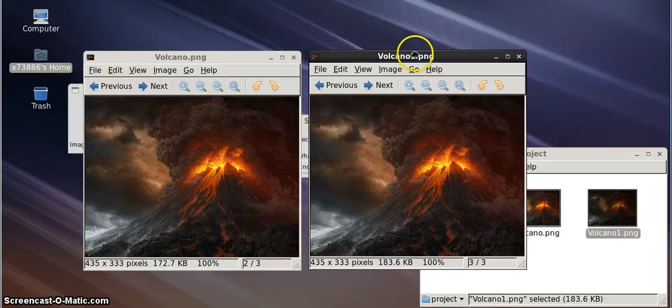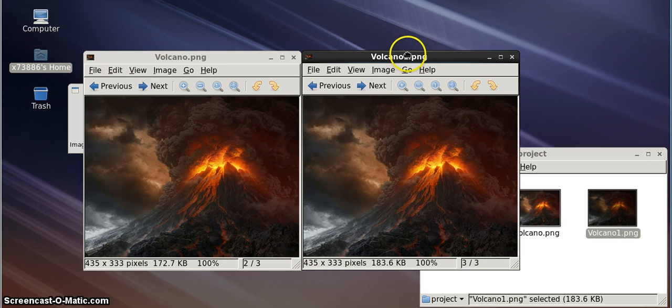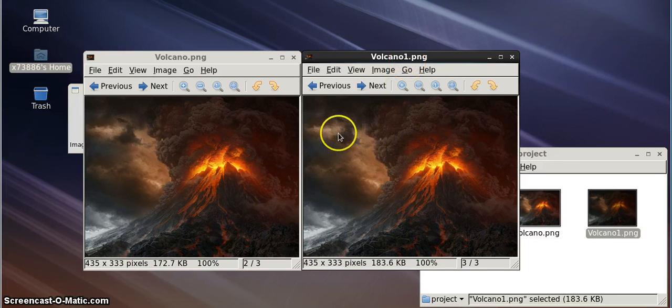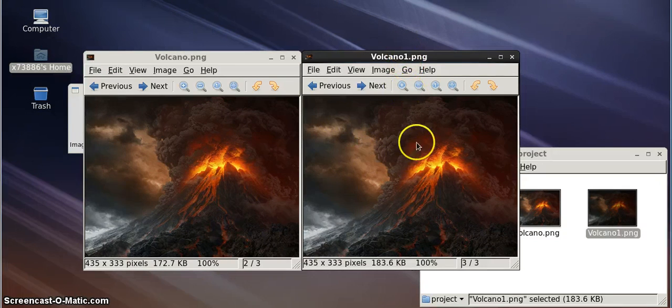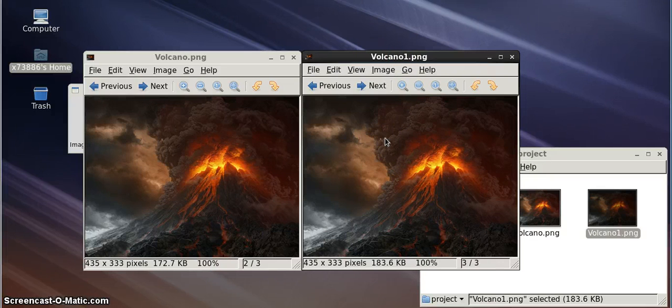As you can see, they are exactly the same, except for the fact that a few number of pixels are modified in Volcano1. And it is nearly impossible to tell the difference between the two.